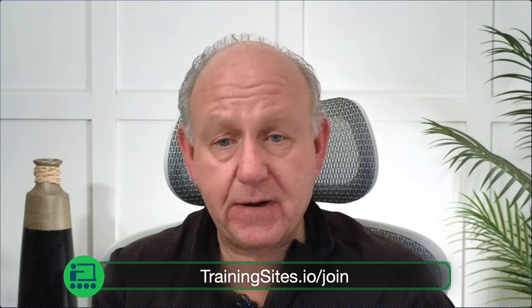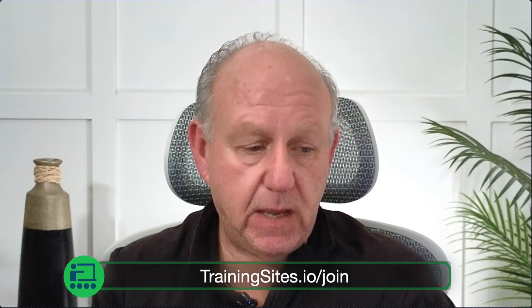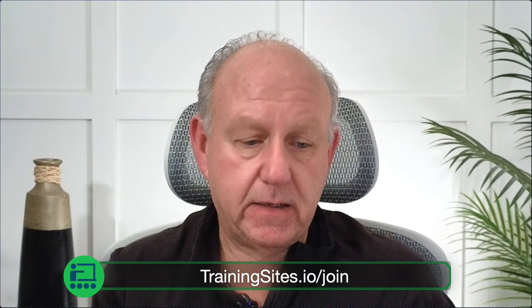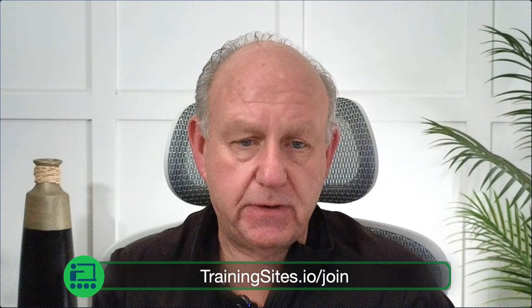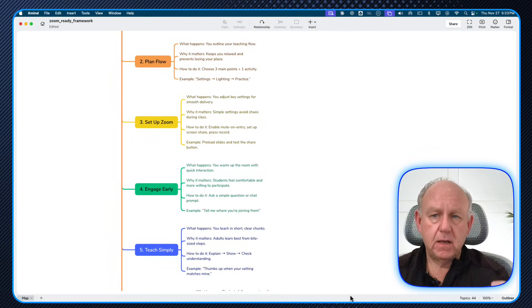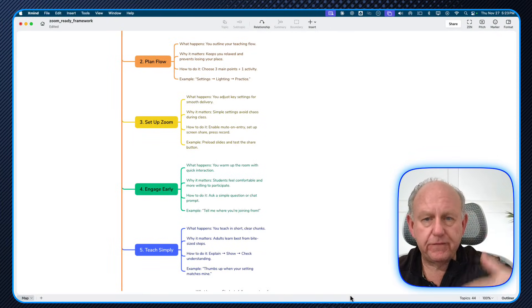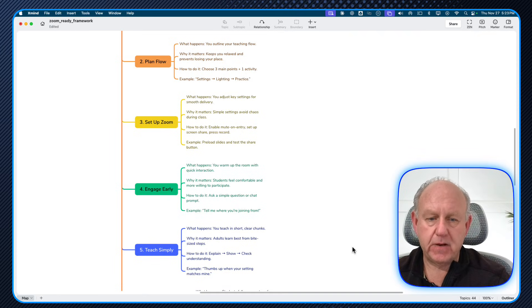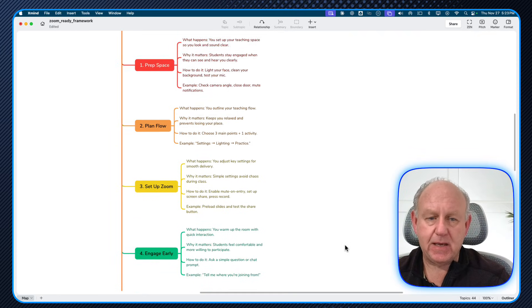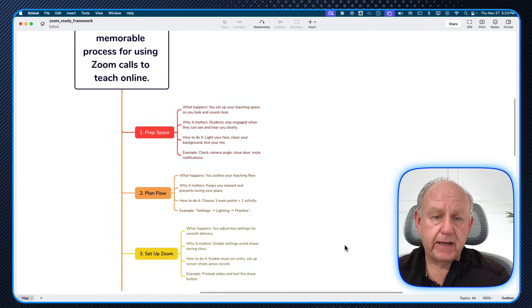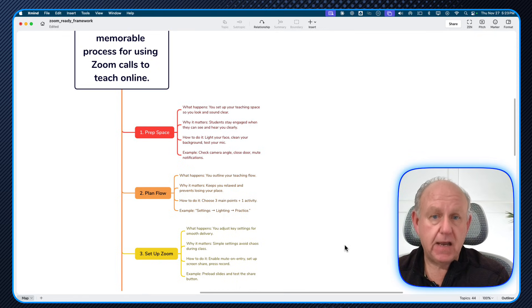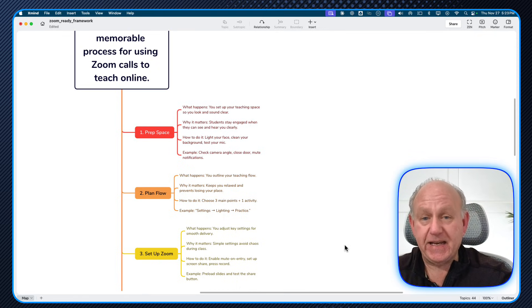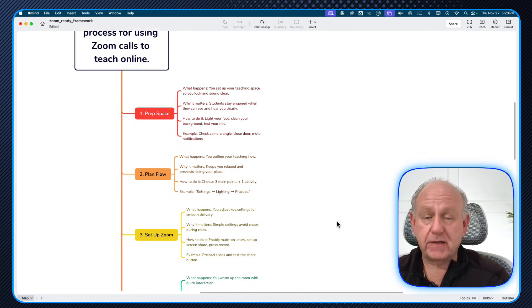Now, why would I go and add them to a mind map? Well, for me personally, again, this is just the way I like to do it, is that when I'm working with a flow or a process or a framework, I like to be able to see it so that I can go through it.